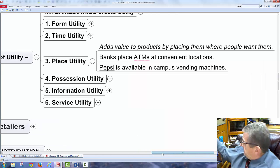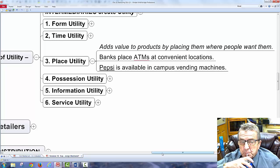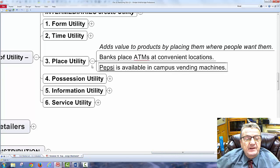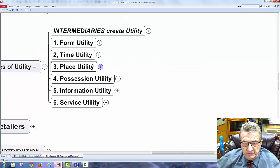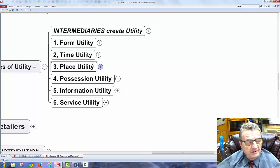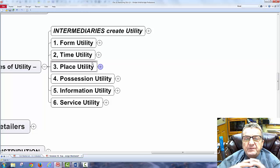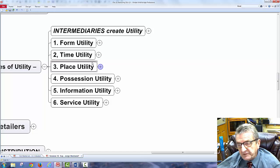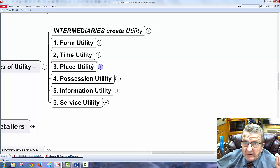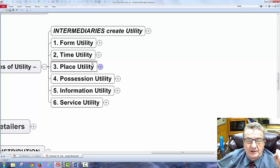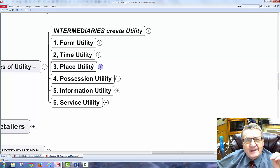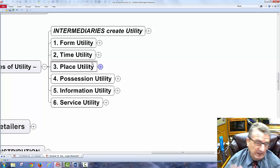Place utility adds value by placing products where people want them — banks put ATMs in convenient locations, Pepsi is available in campus vending machines. Where you locate your business makes a big difference. Online stores can be anywhere, but a traditional store should be close to its customer base. Many people buy a Ford or GM product simply because the dealership is nearby and convenient for maintenance.